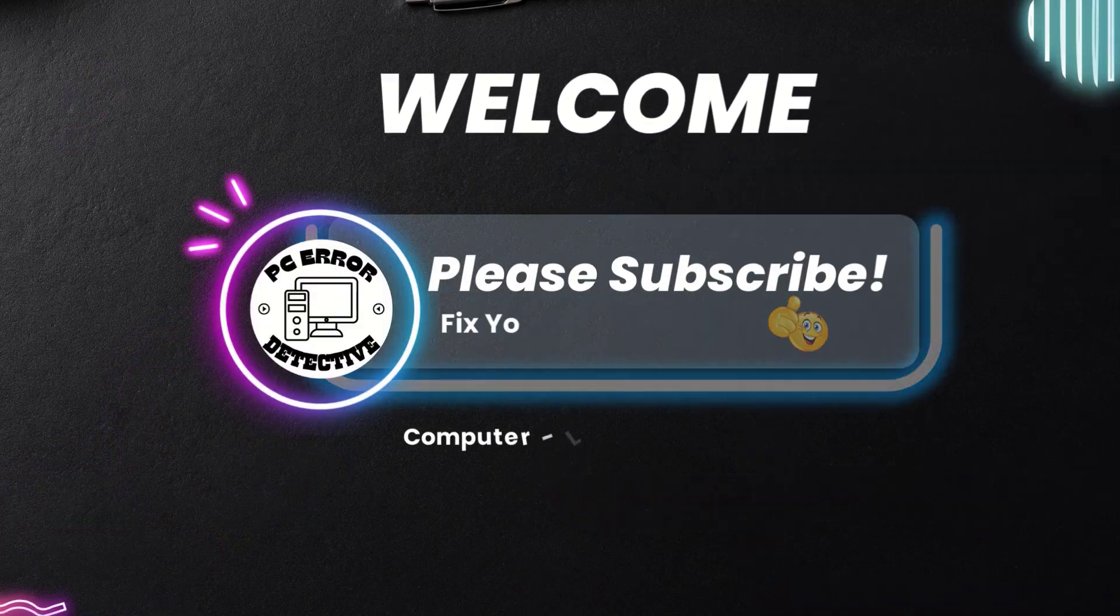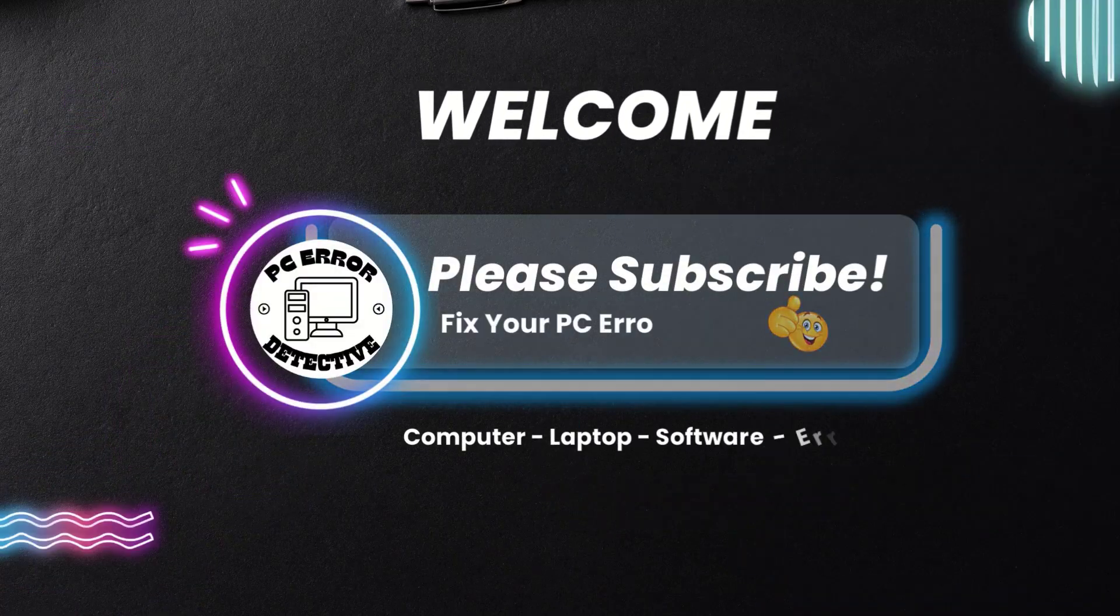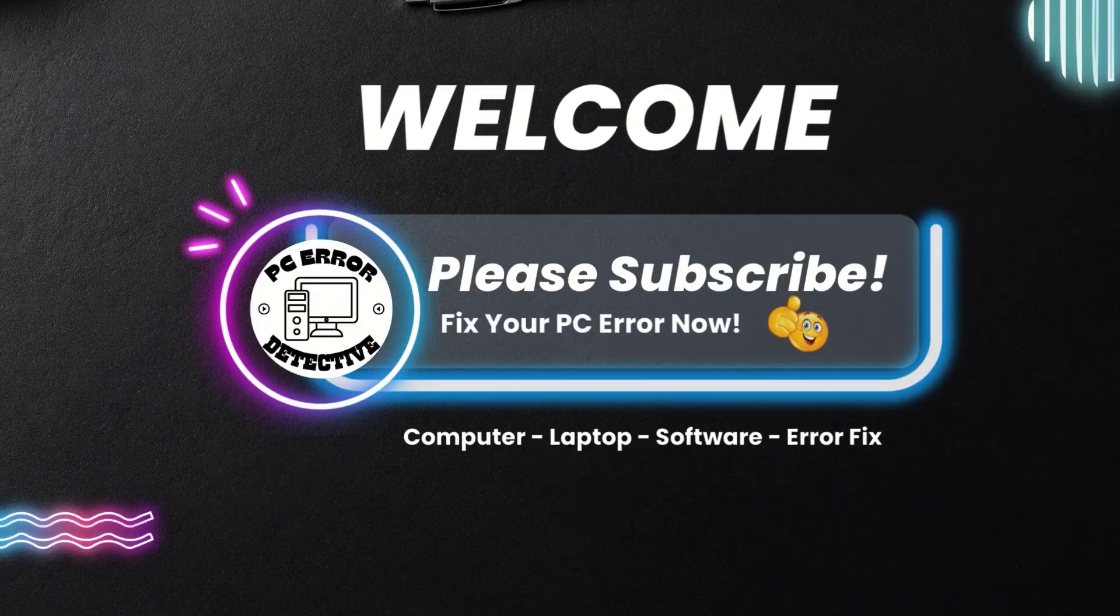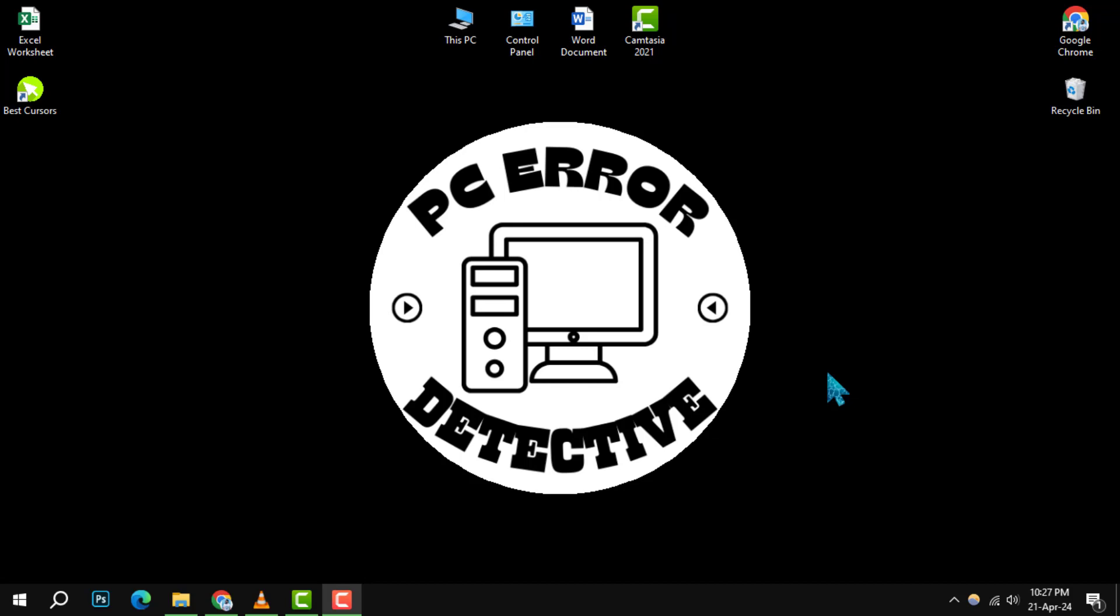Welcome to PC Error Detective. Today, we're diving into how to view and clear Chrome incognito history on Windows.